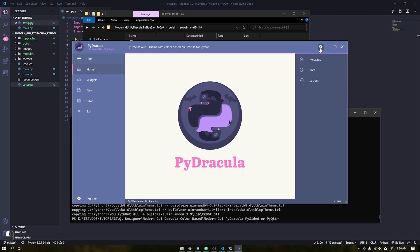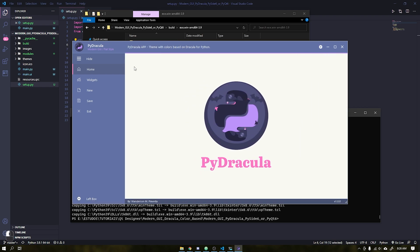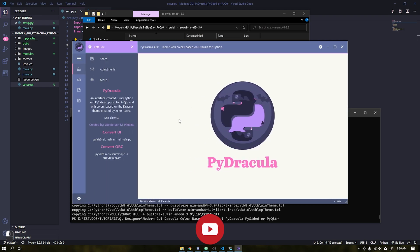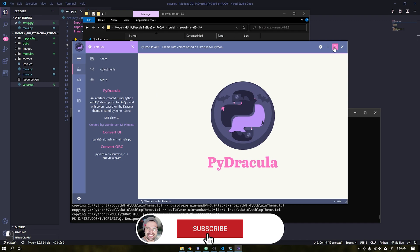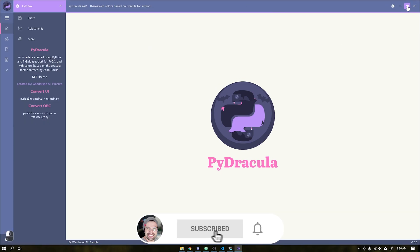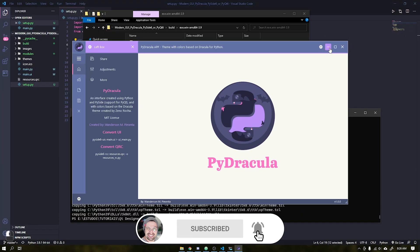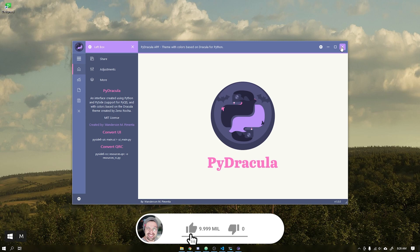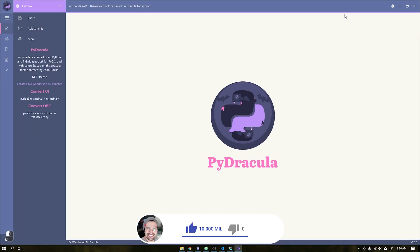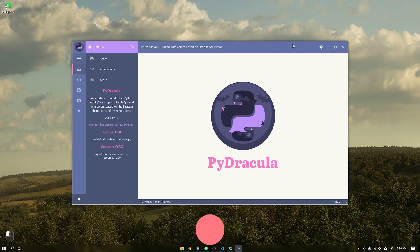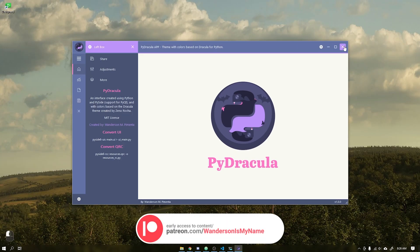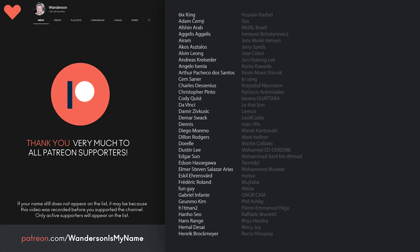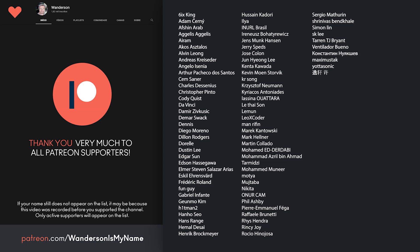That done we have our application working perfectly. Remembering once again that you can have early access to this interface by being a patreon supporter. In about a month it will be publicly released to everyone through github. Thanks to all patreon supporters. See you in the next video.